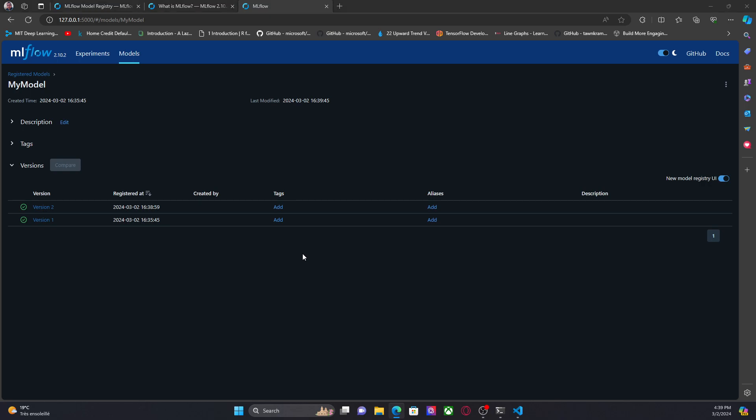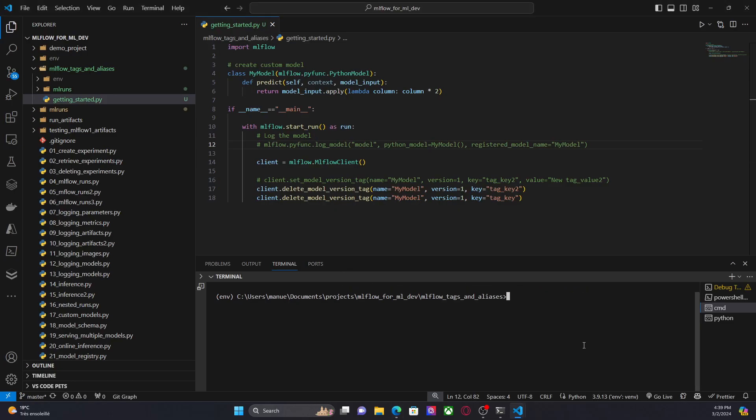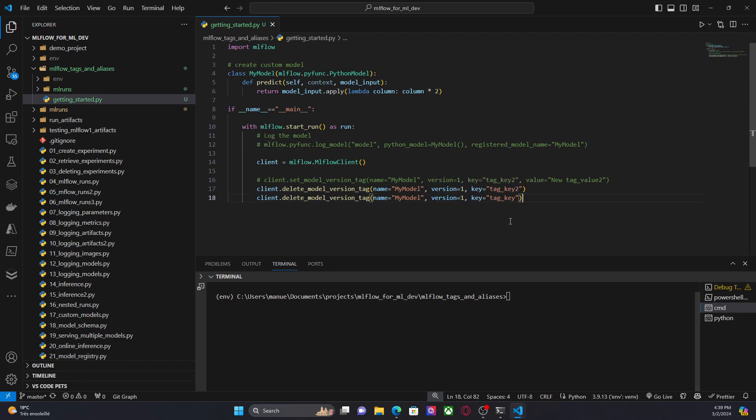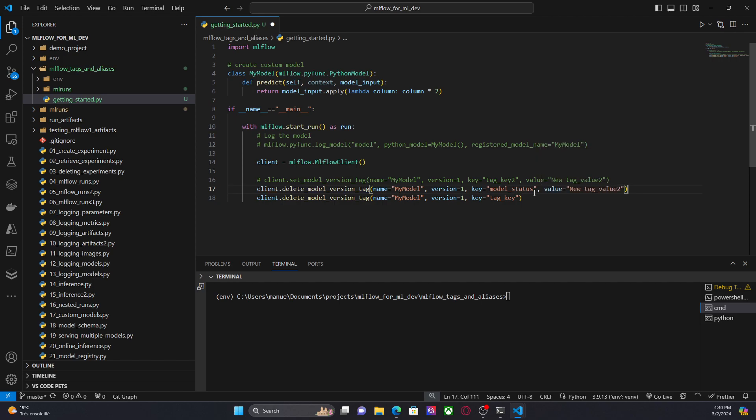Now, here, I'm going to say that the version one, let's say we have model status. And the value, since this is the version one, let's say validation.